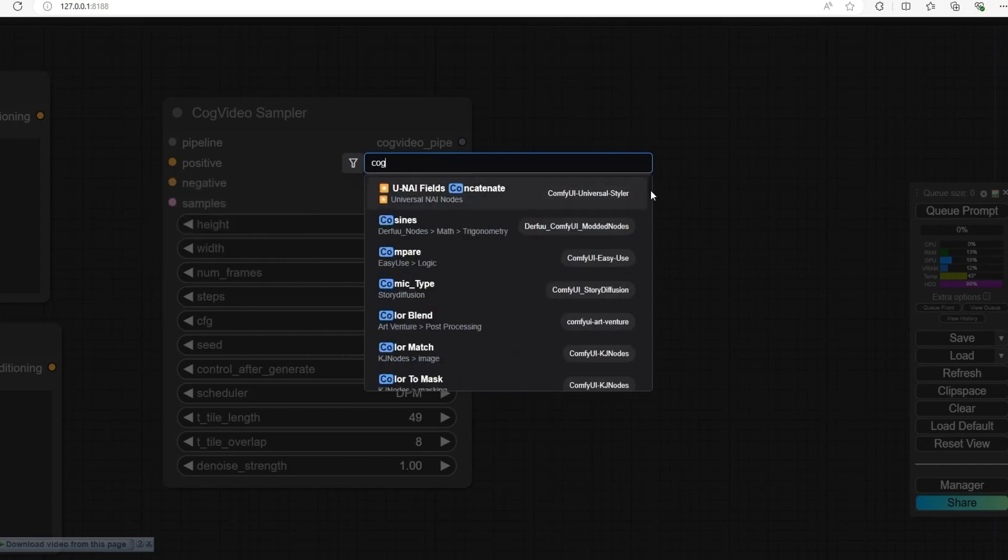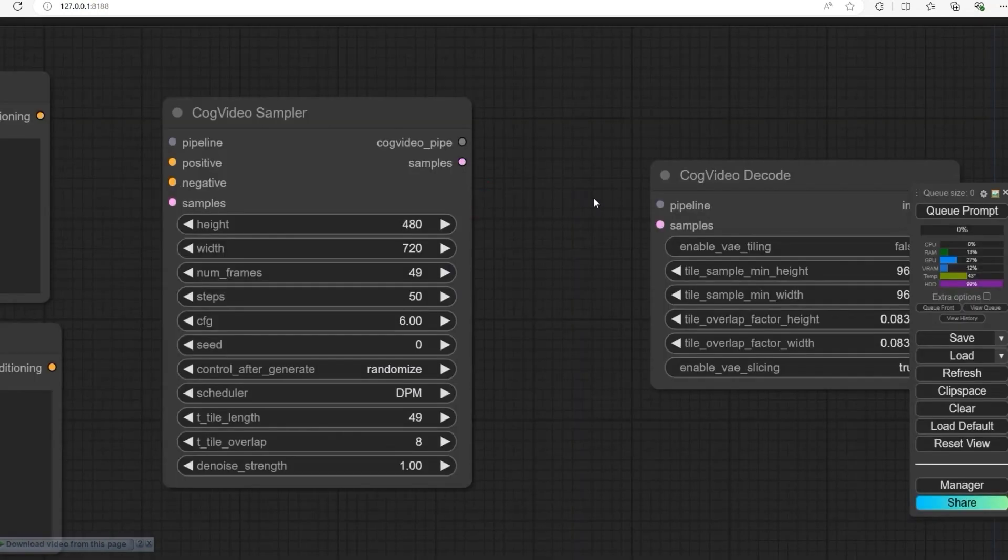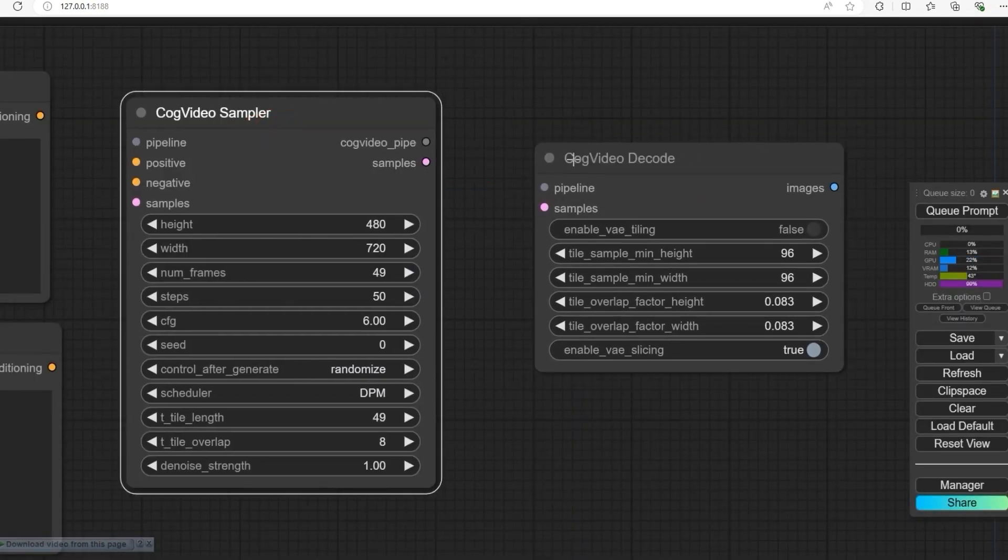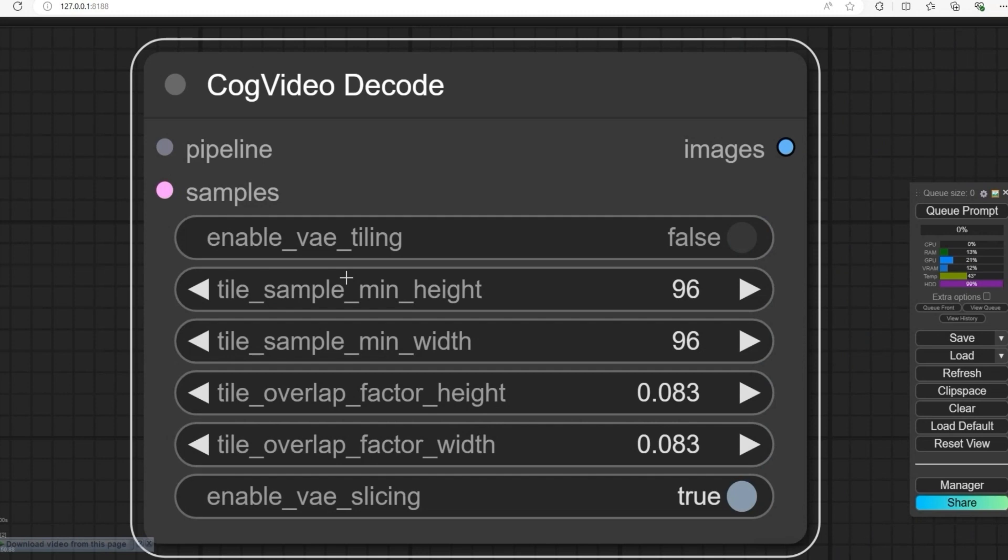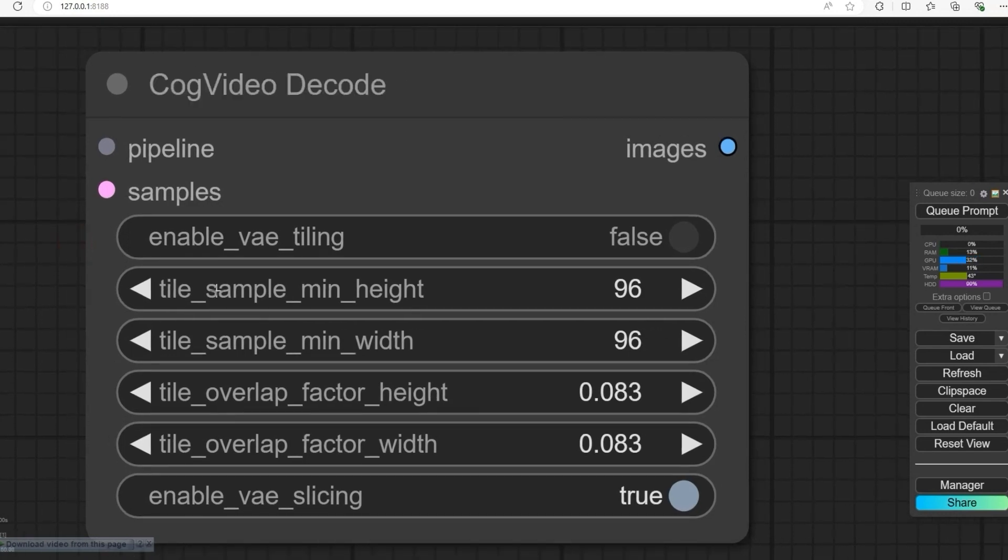Now next node is CogVideo Decoder. This helps reduce the complexity of the video. Set the minimum height and width to 96, and tile overlap factor to 0.083.